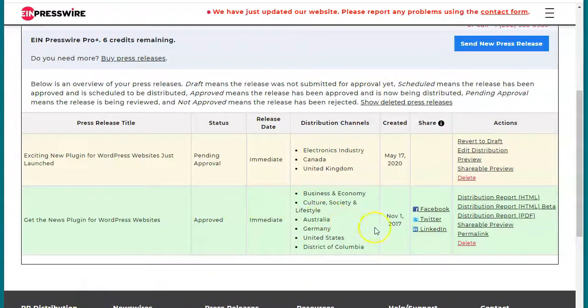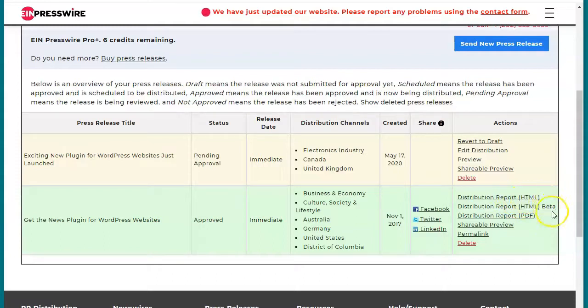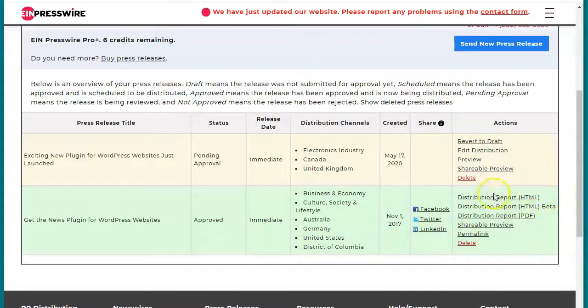We have two types of distribution reports. This distribution is the HTML one here, and then we have the beta version here. They're basically the same, they just look a little bit different. Let's take a look at the first one.